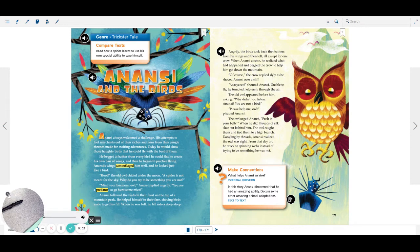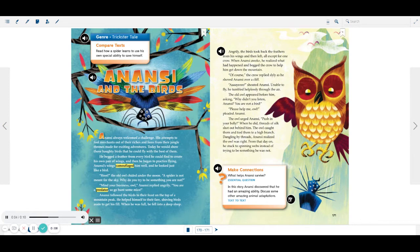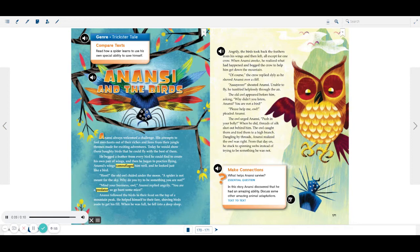Genre. Trickster tale. Compare texts. Read how a spider learns to use his own special ability to save himself.